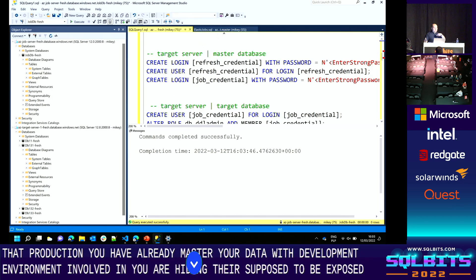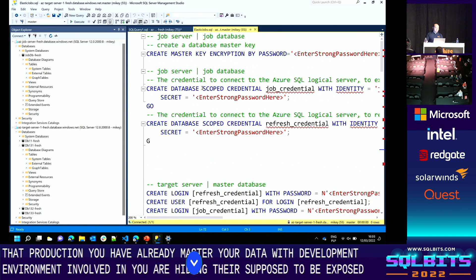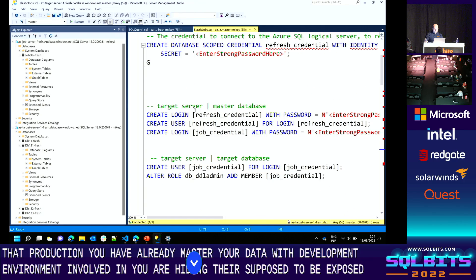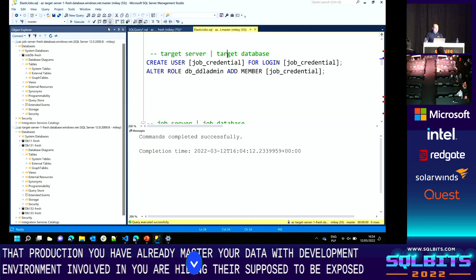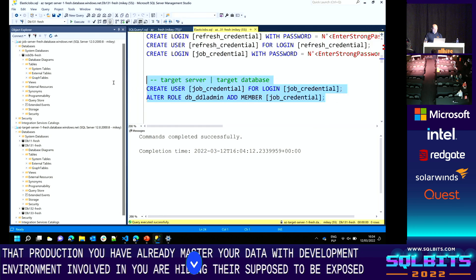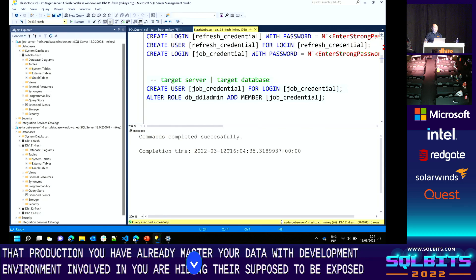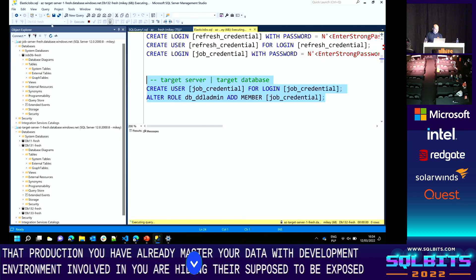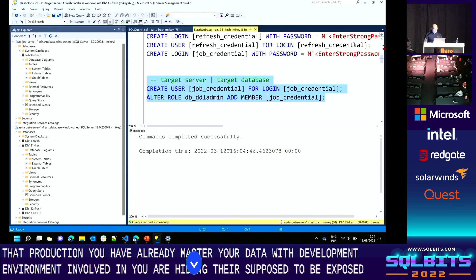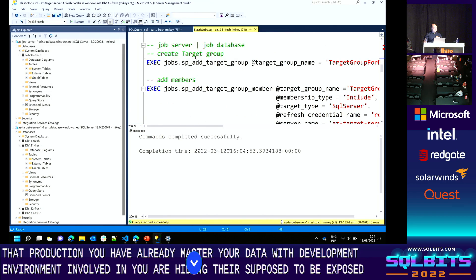Now switching to the targets — in my case one target server but multiple databases. I need to create the logins for the refresh credential and the job execution credential in master, and then switch to each target database to create the user so the job can execute scripts there, along with the extra permissions needed — in my case, permission to create tables.